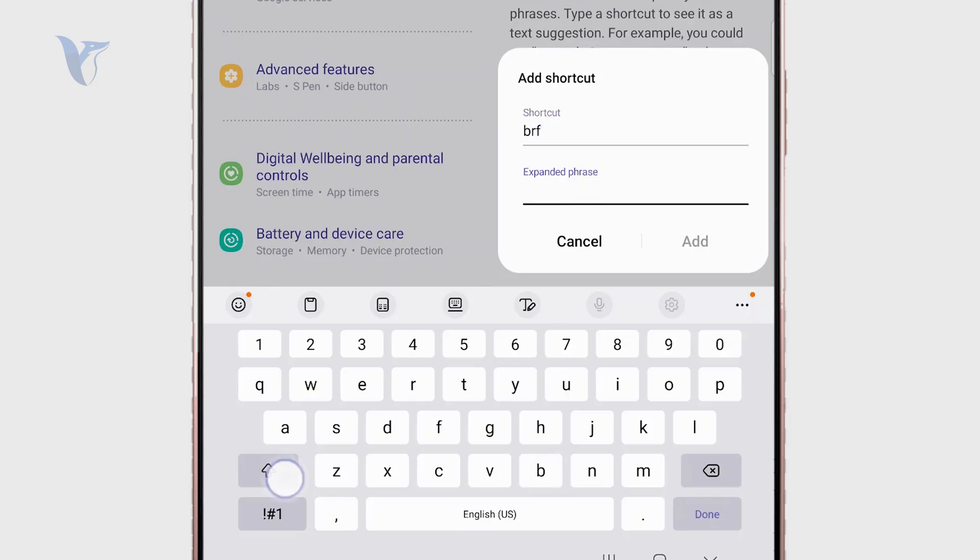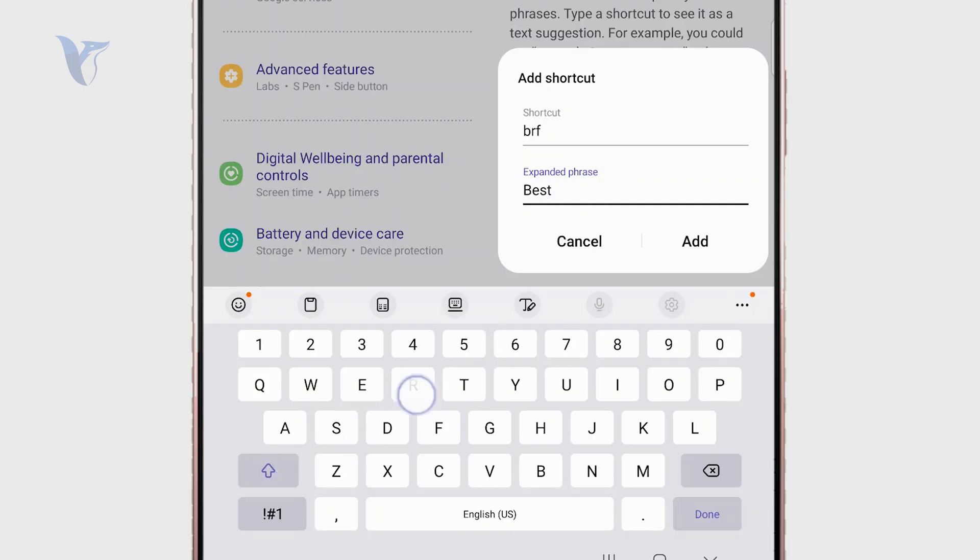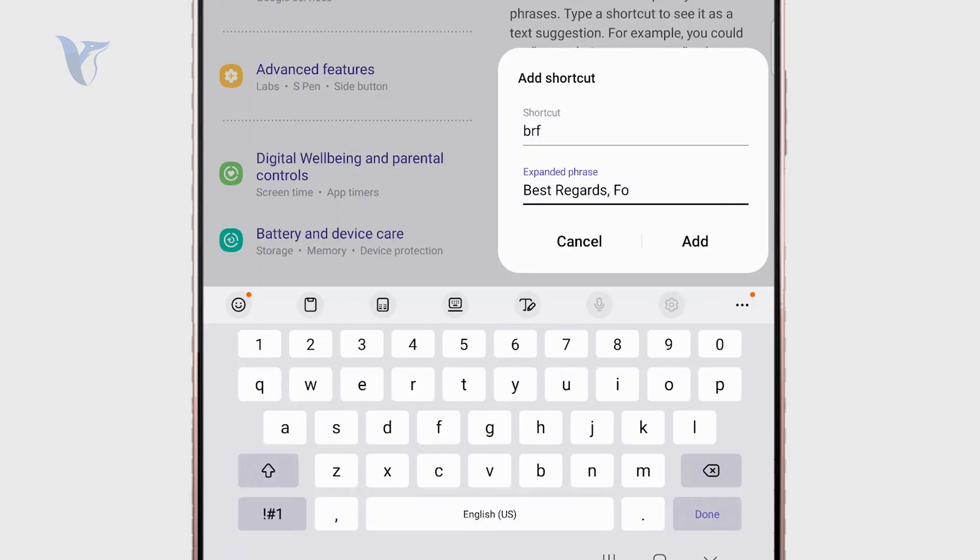And the full text will be best regards, and you have to type it out exactly as you want it to be. So this is what it's going to be like: best regards foxtech.